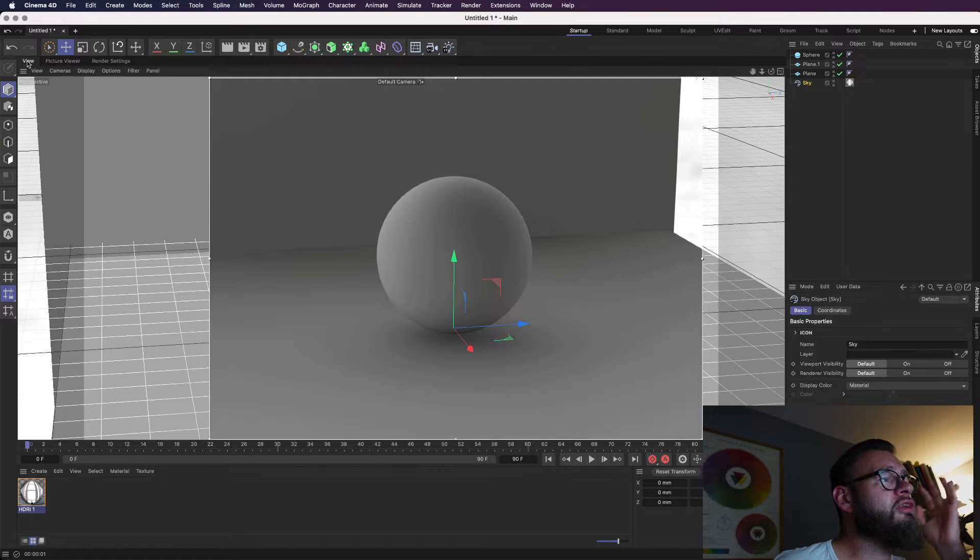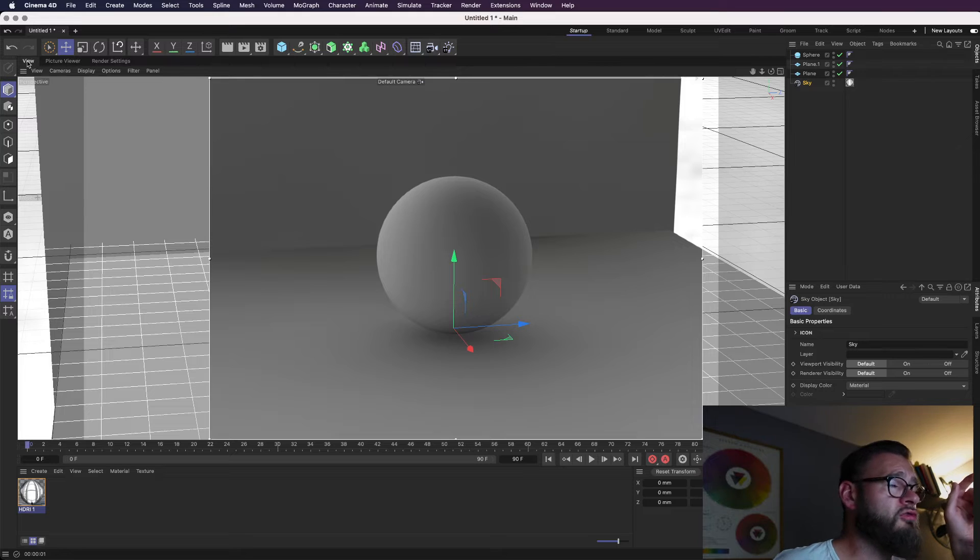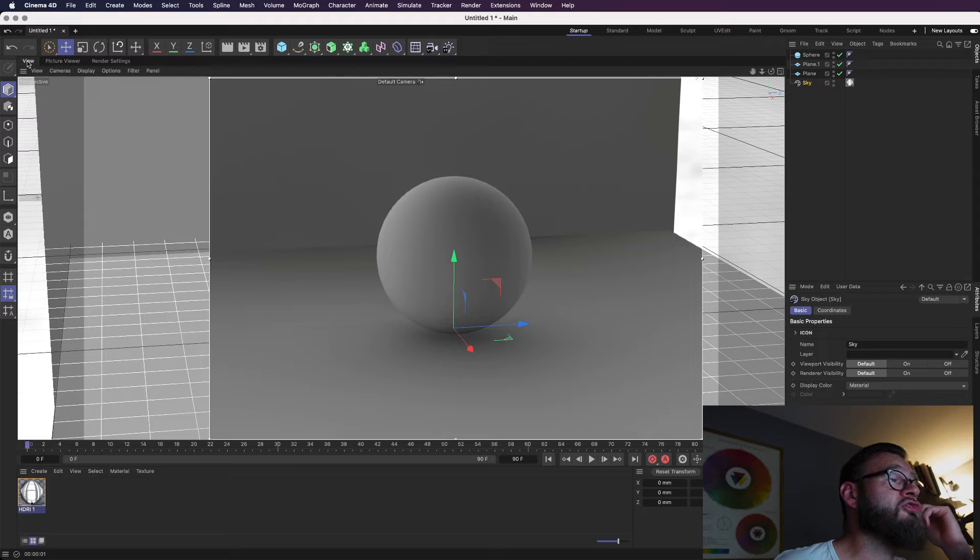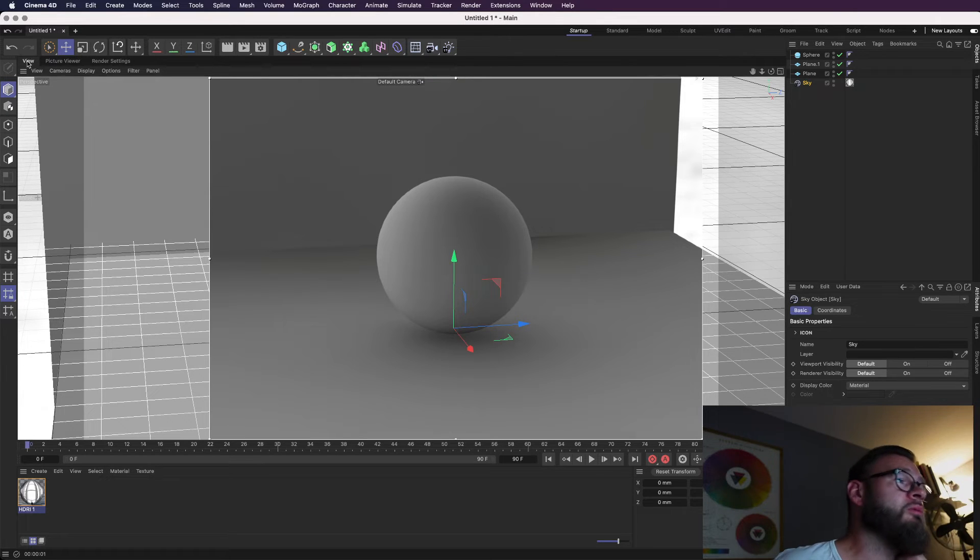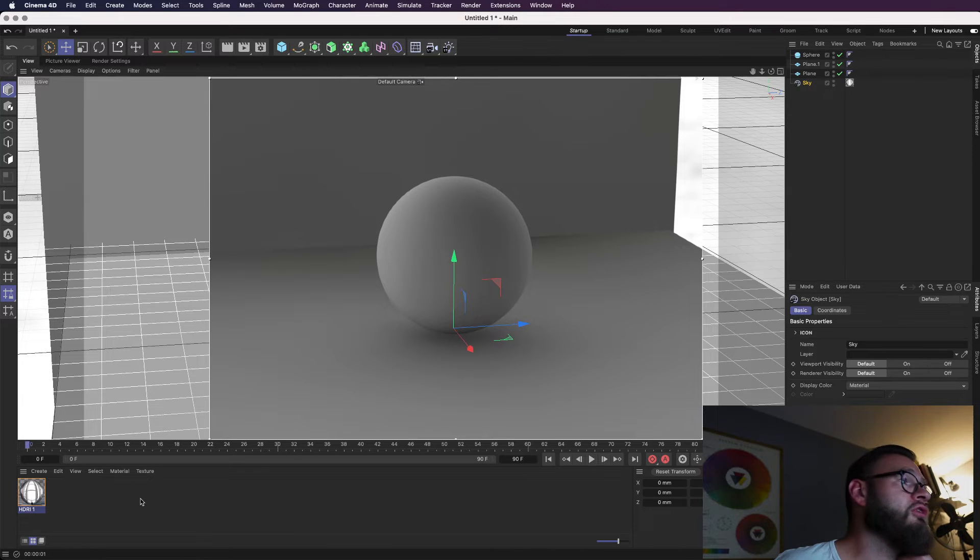So we'll jump back into the viewport now and see how we're getting on. You see instantly straight away, if you rewind before we changed the global illumination and ambient occlusion settings, it was very flat. Now we've got a little bit more of a 3D view. And obviously we can see the HDRI sky here.